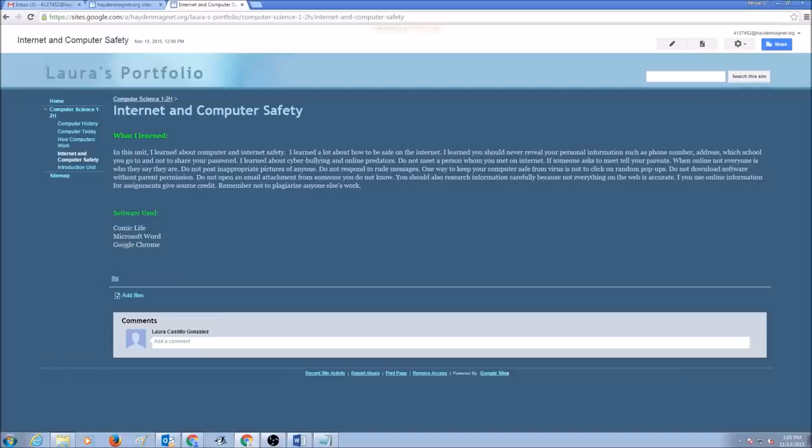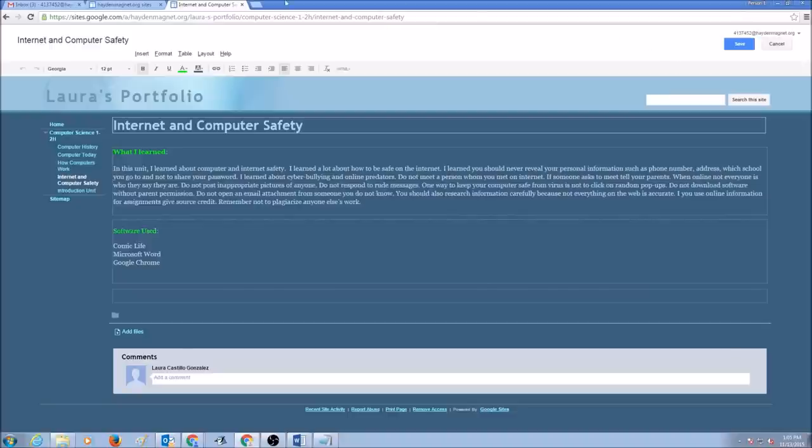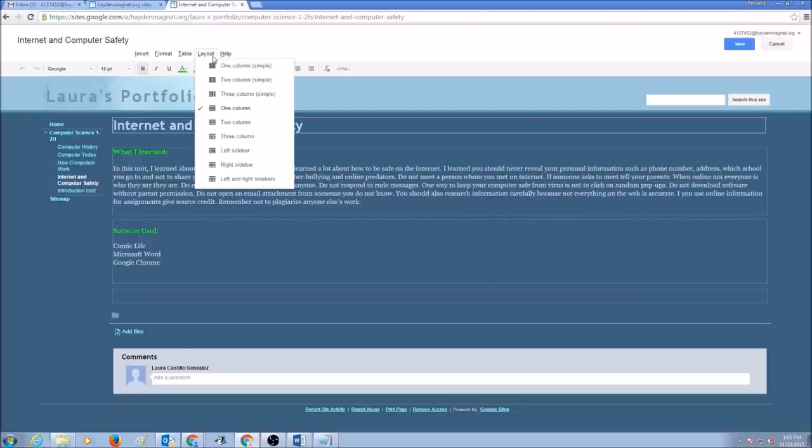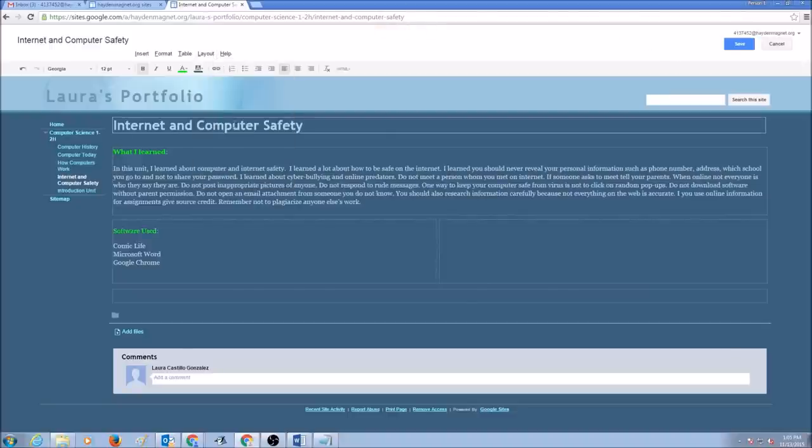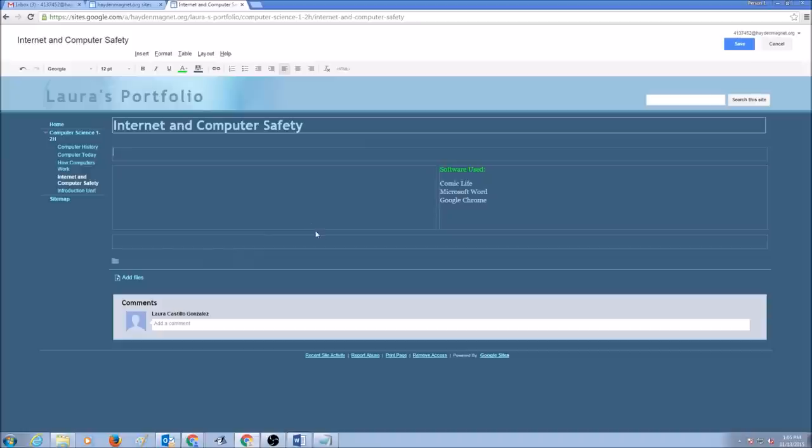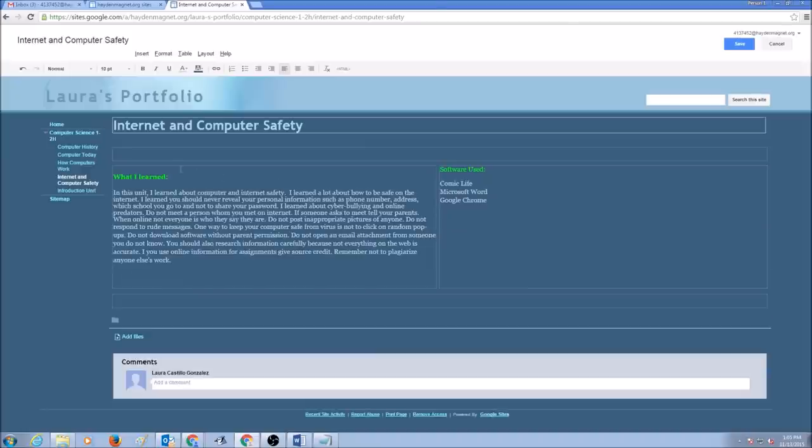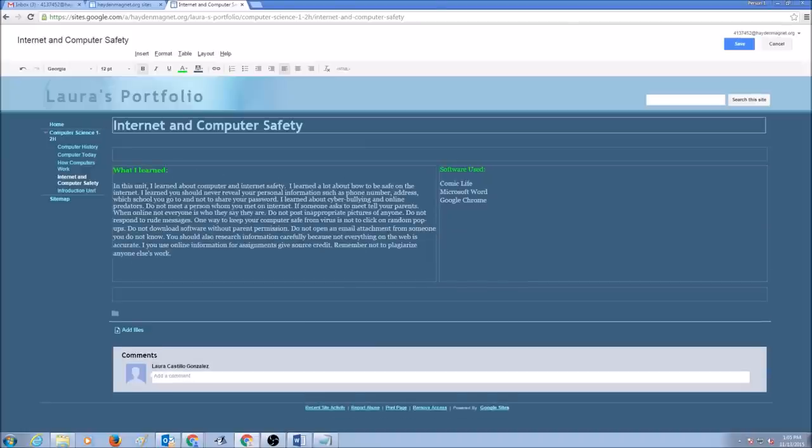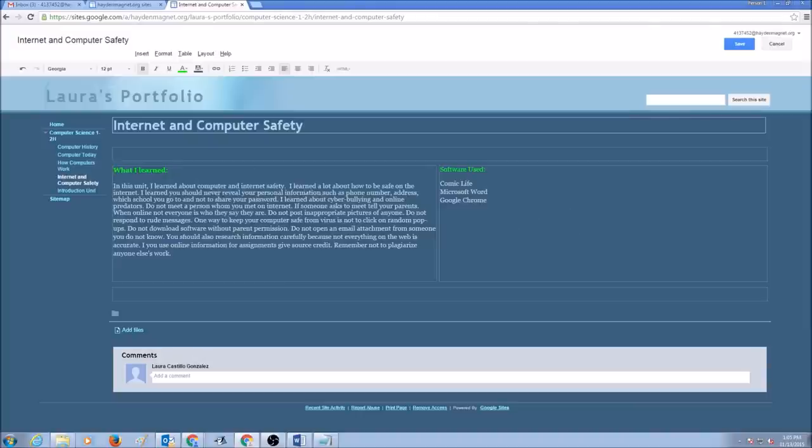If you don't like this format, you can always go to Edit Page and you could go to Layout. And since we have two information, I could select two columns in here. So I can put my software used in here. And I can put what I learned in here. So this is my two column layout. I have what I learned in one column and what softwares I used in another column.